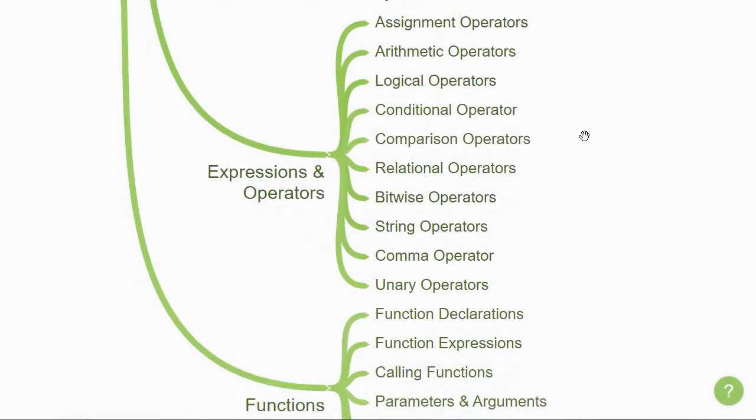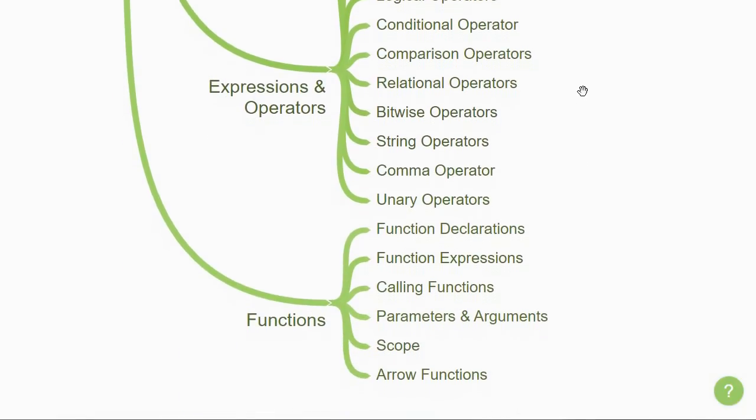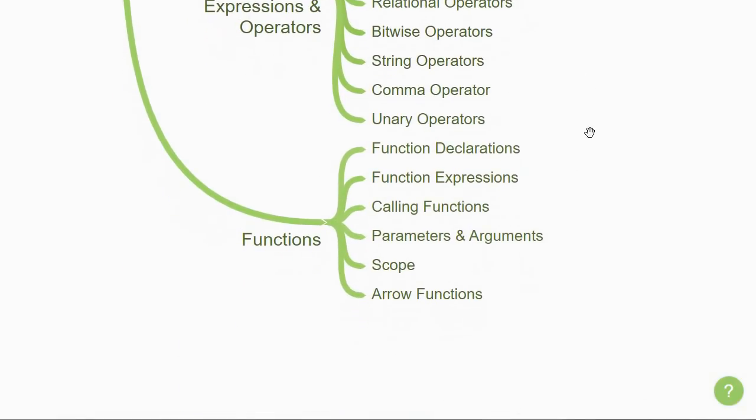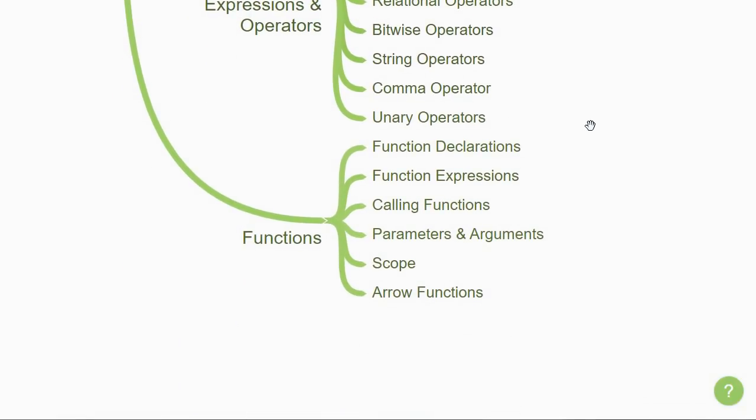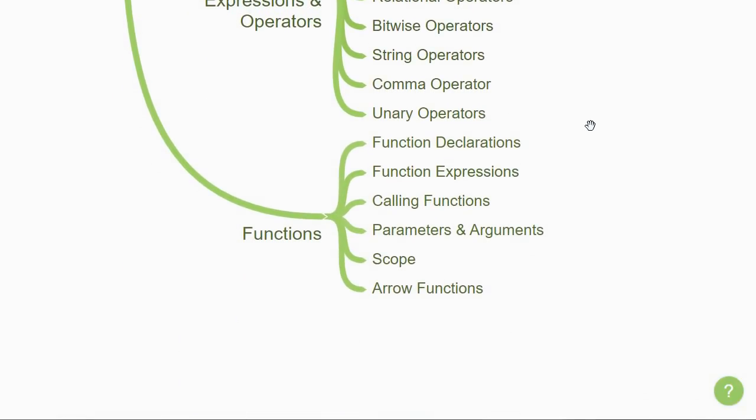The last fundamental topic to learn is about functions. Start by understanding the difference between function declarations and function expressions. Then understand how to call the function and learn about function parameters and arguments.